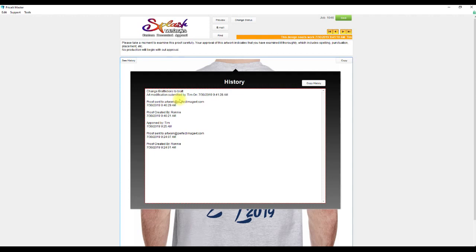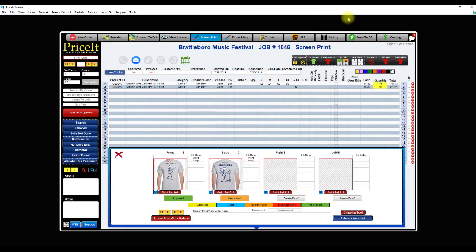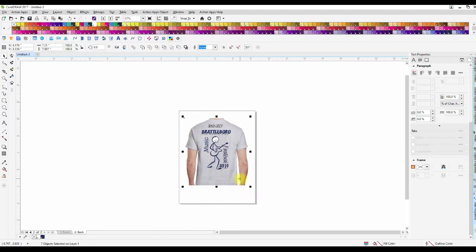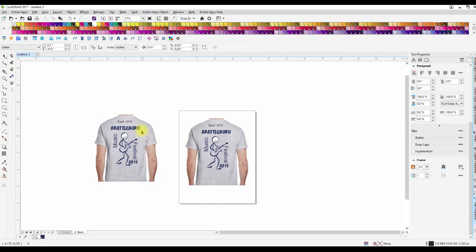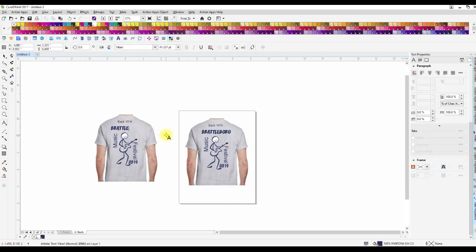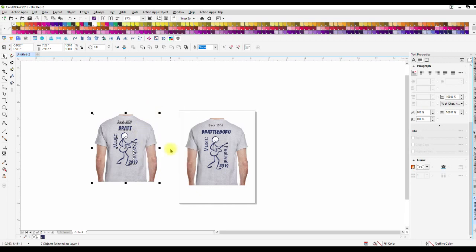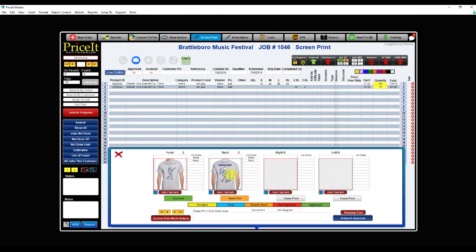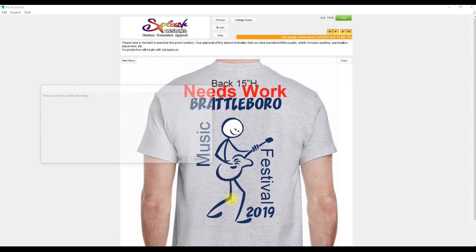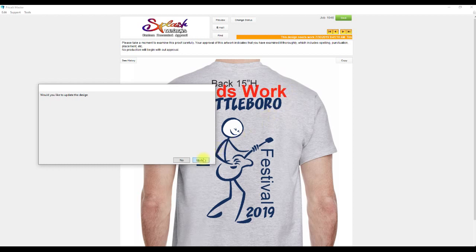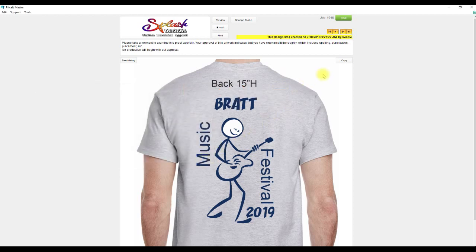Back in the order entry, this one is approved and this one says Needs Work. Once I make the changes, I'll go into CorelDraw, copy the updated design, come back to Price It, paste it in, and hit Update. The system senses the new artwork and now there's our change ready for the customer to review.